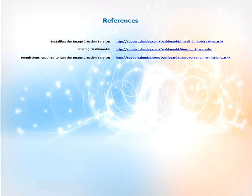For more information on what we discussed in this video can be found on our support site, support.dundas.com. Some key articles are shown on the screen now. Please feel free to visit them and read up on the information.